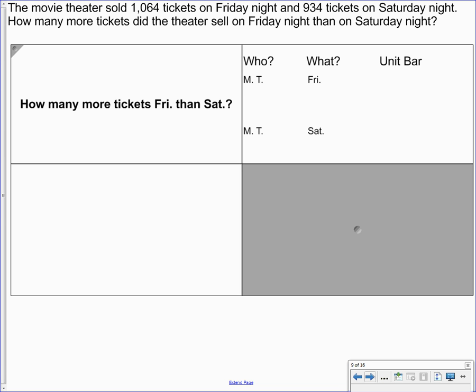So on Friday night, the movie theater sold 1,064 tickets. So 1,064 tickets. Now on Saturday night, sold a little bit less. 934 tickets.